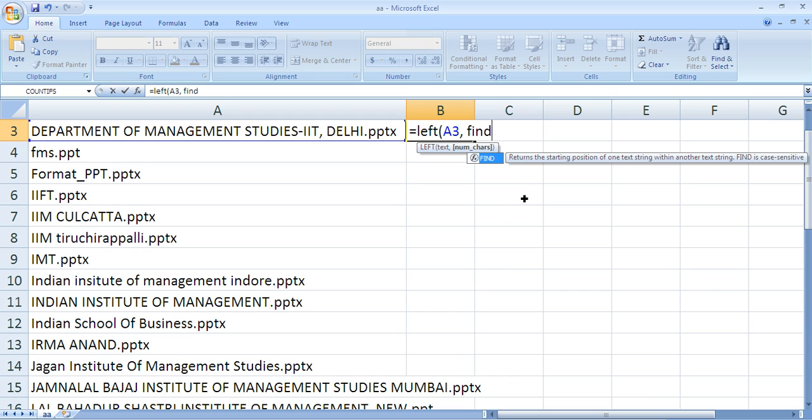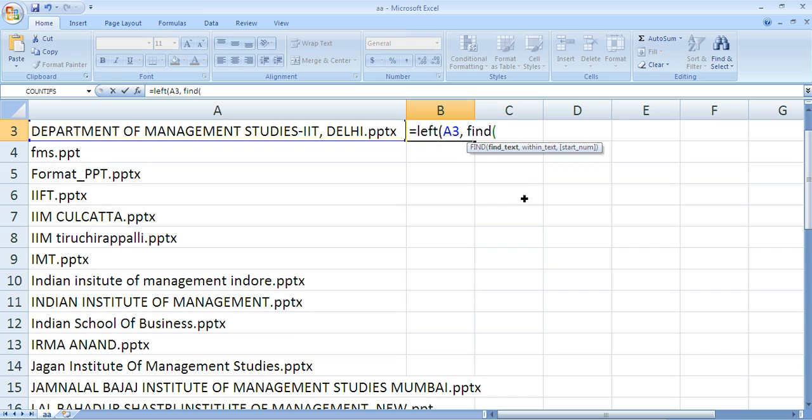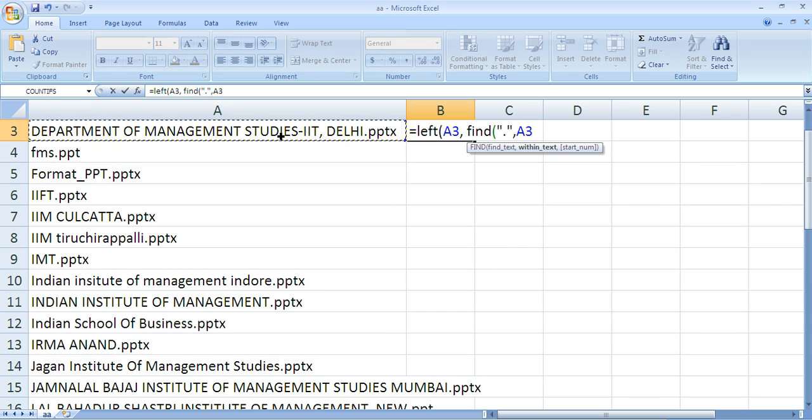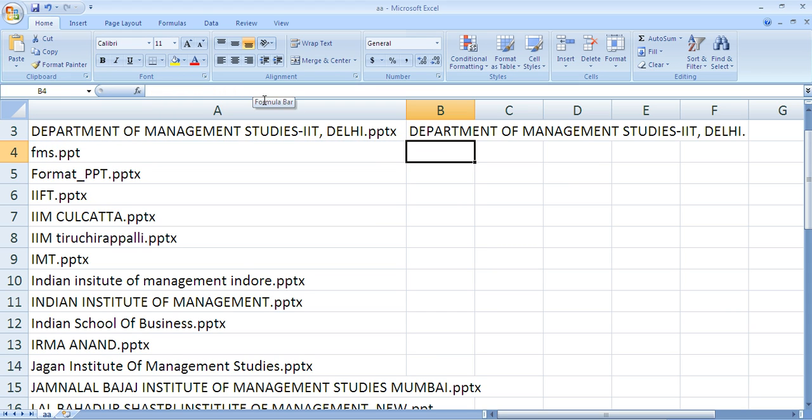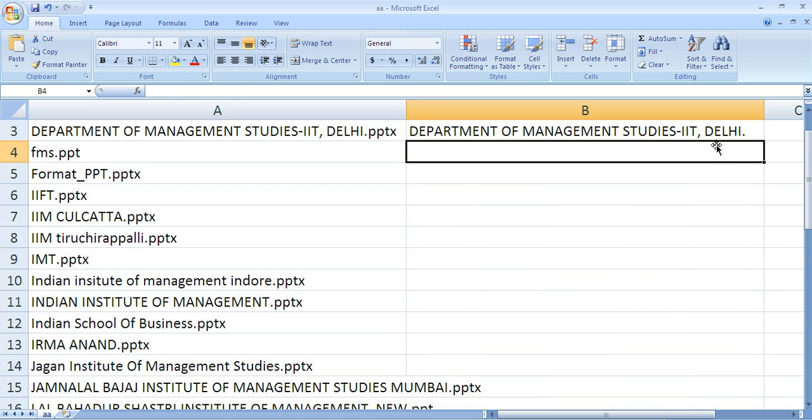So I'll ask Excel to do this using the FIND command. FIND will ask 'find what', I'll say find a dot. Then it asks 'where', I'll say this column and row. Then 'from where', so I'll say one and close the bracket.